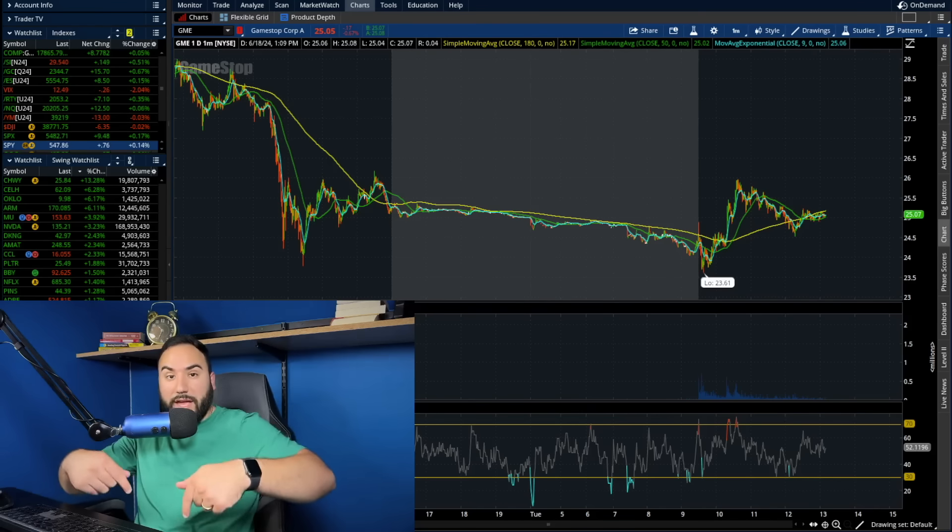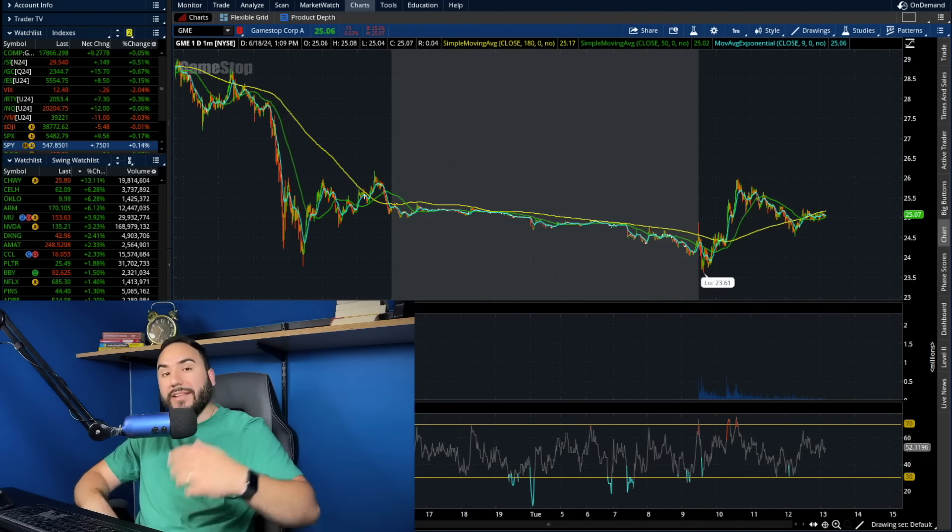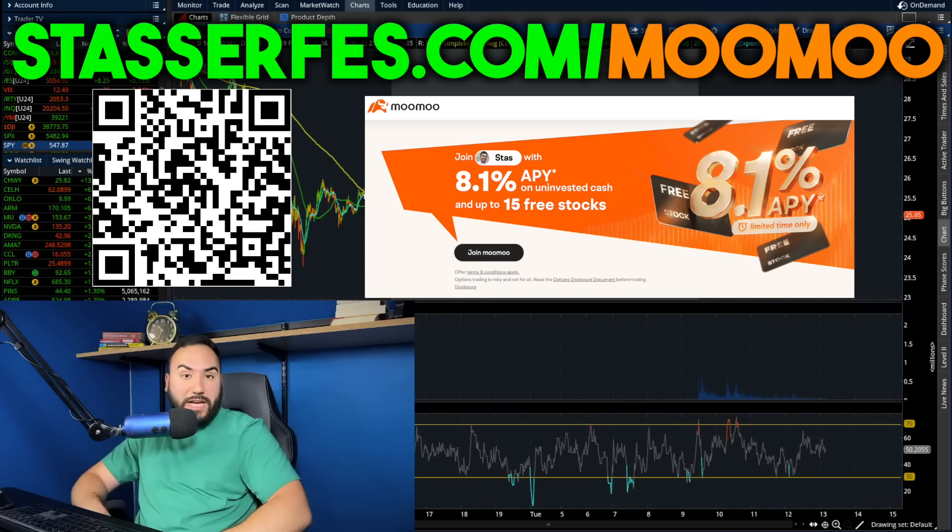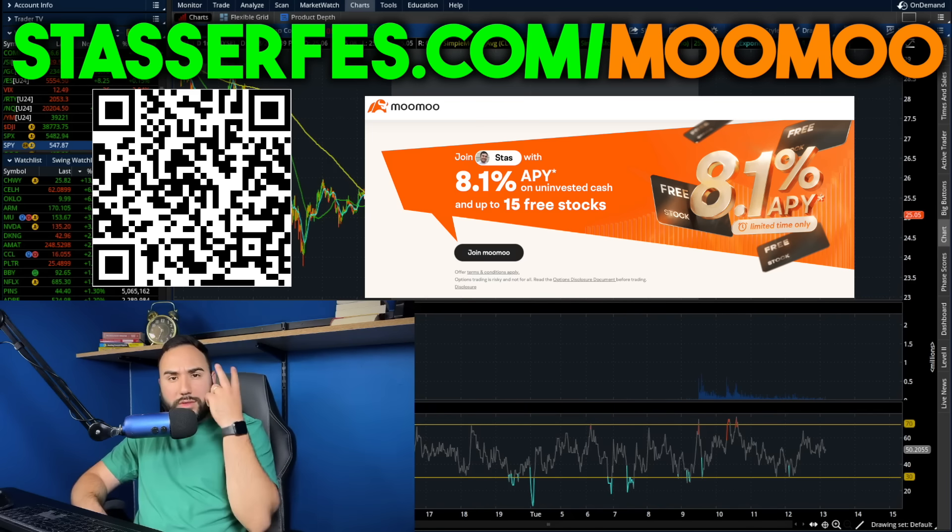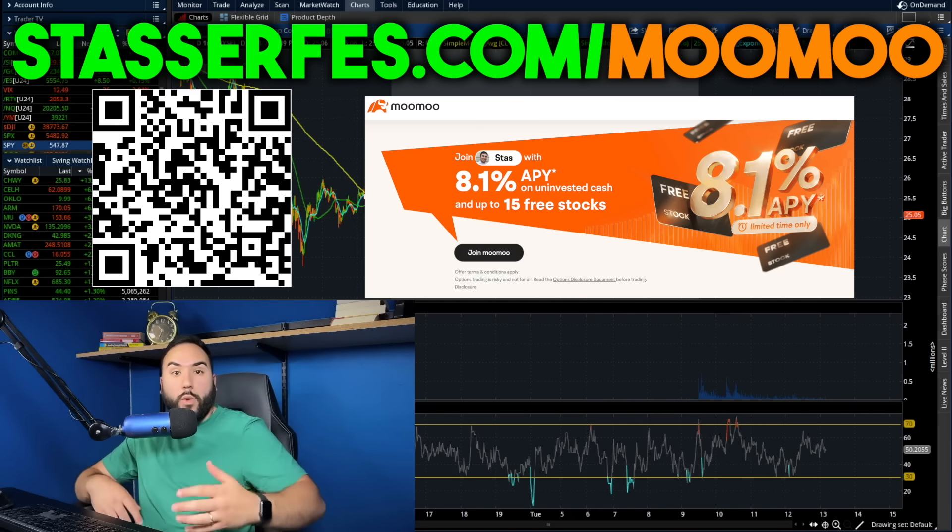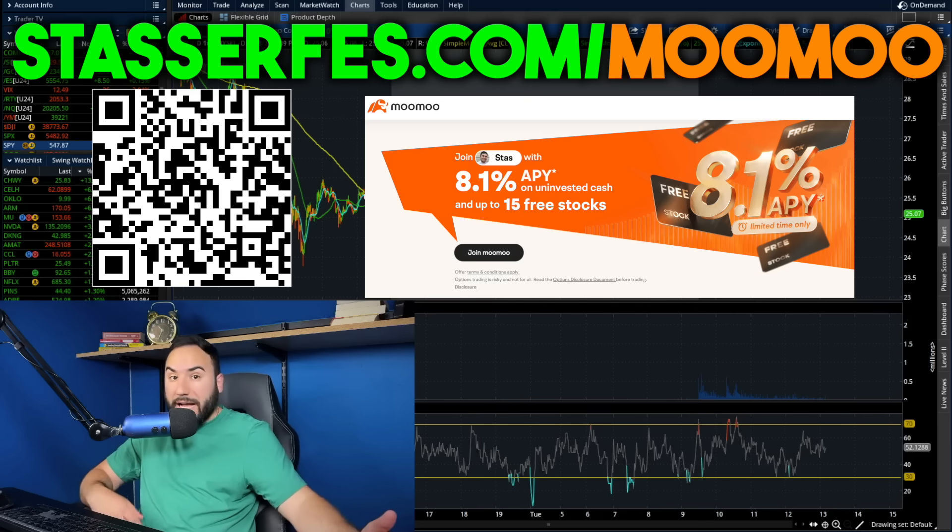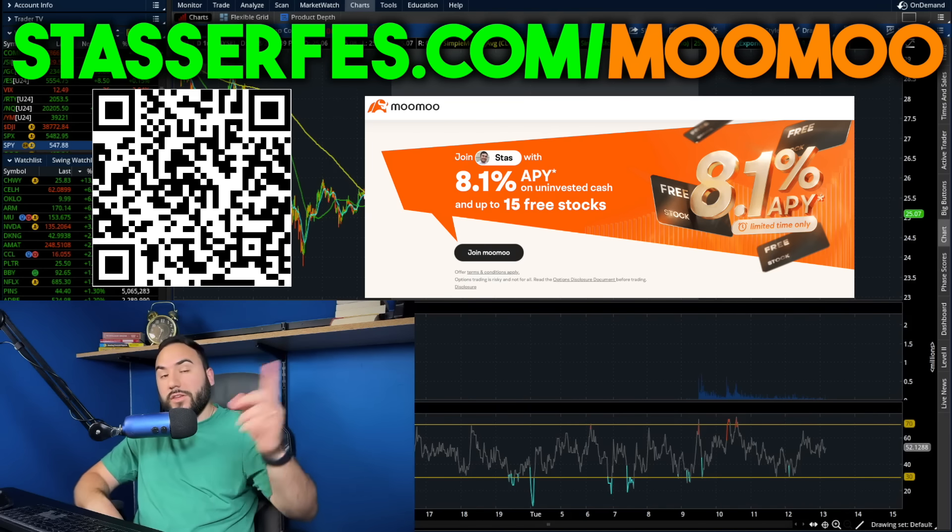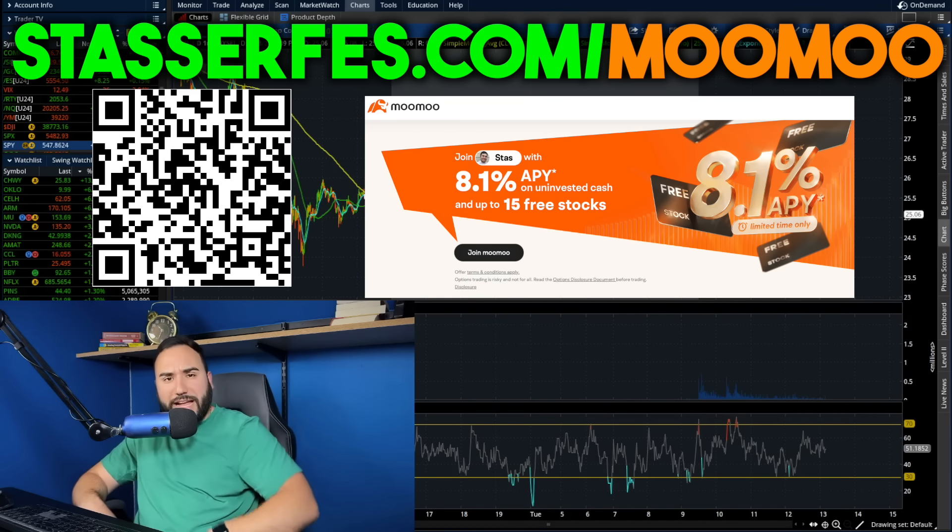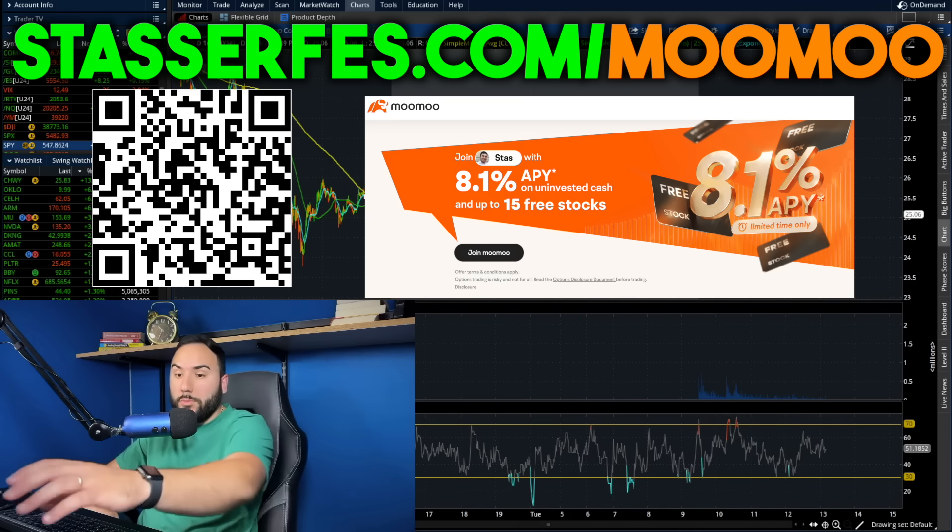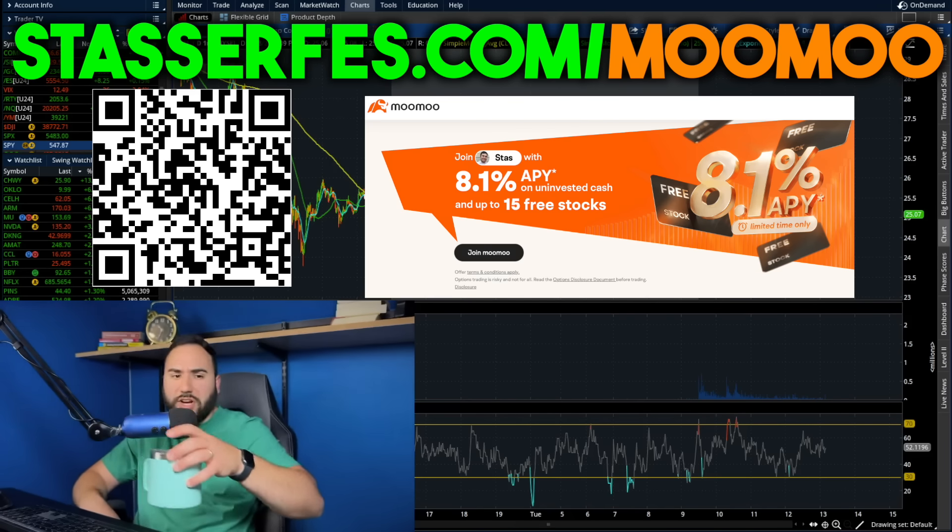So hit the like button, make sure to subscribe, and don't forget to get up to 15 stocks for Moomoo, each up to $2,000 with at least a $100 deposit. Use that link down below, the QR code right here, or go to stasserfes.com slash Moomoo. And with that being said, guys, cheers. Let's get right into the video.